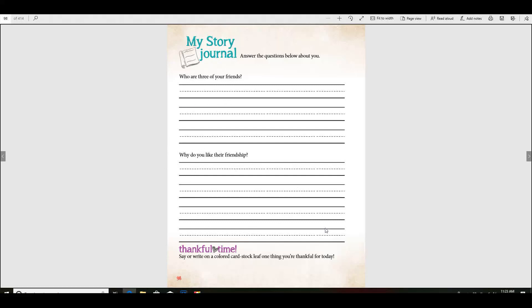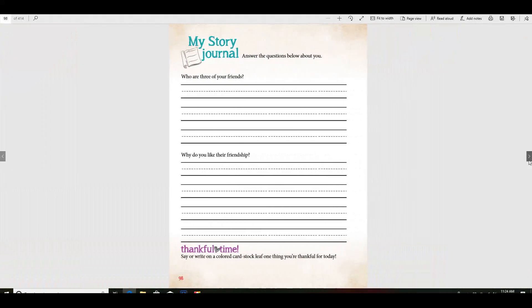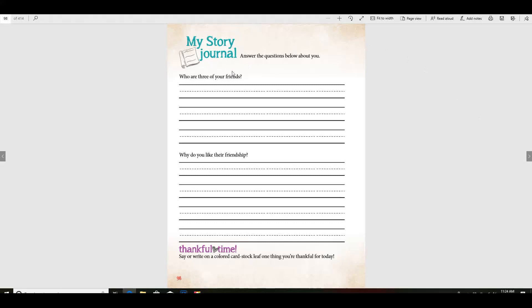We're learning about having friendships and how important it is and how important it is, too, to pray for those in China. So, write down three friends and why you like their friendship.